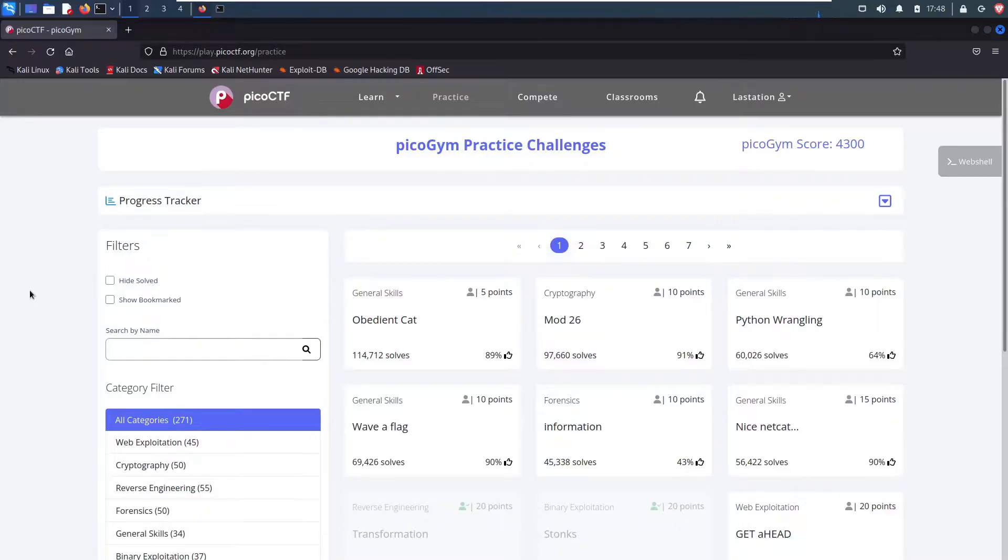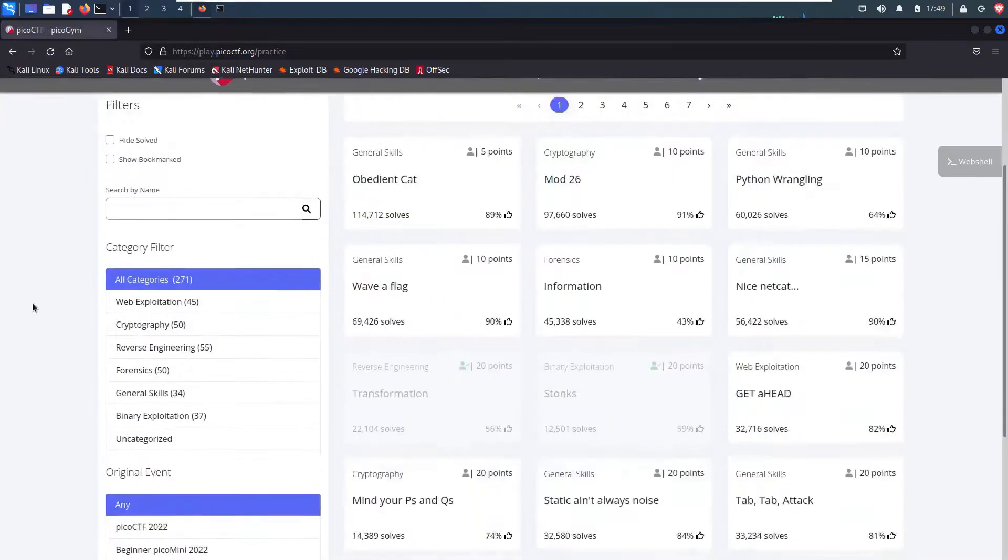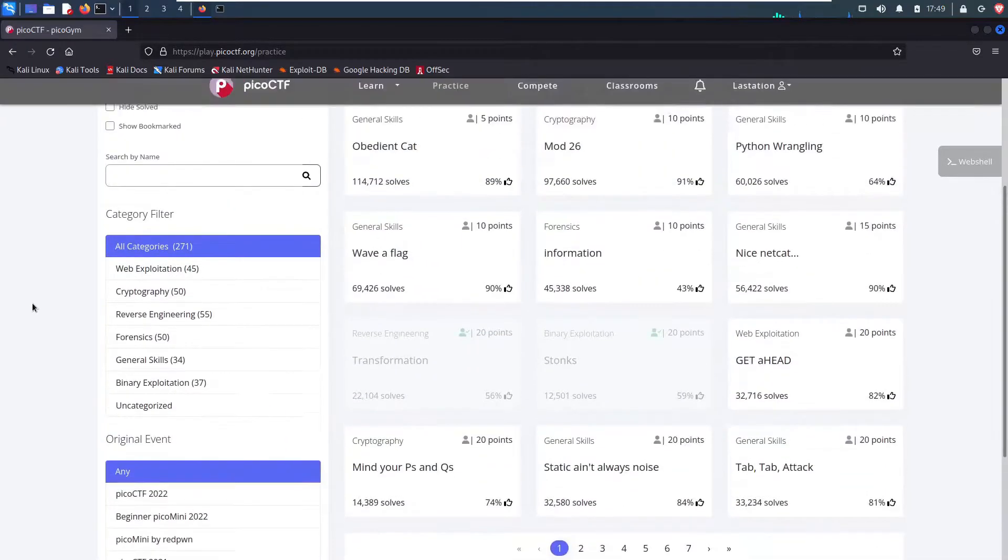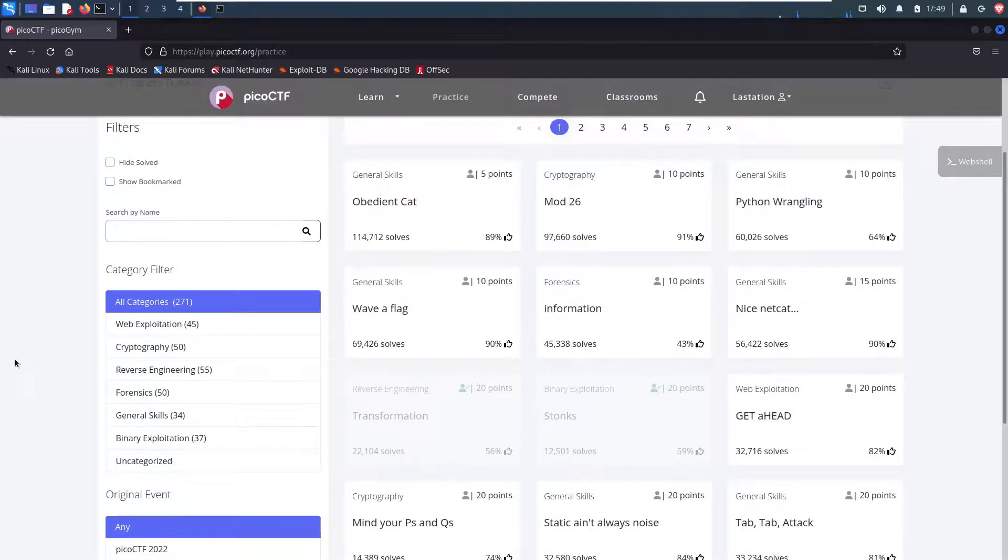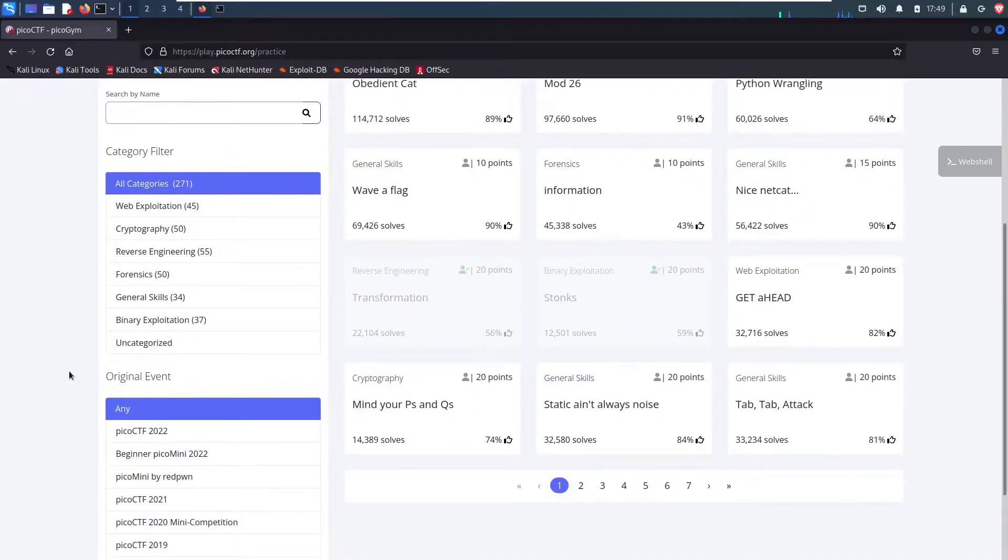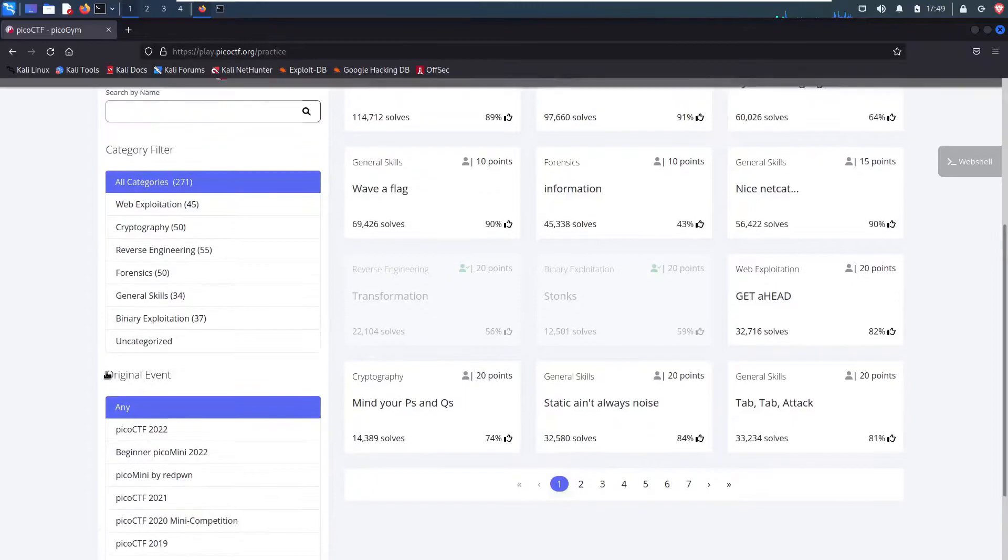It's a website for retired CTF challenges that they keep up and running so we can continue learning and becoming better security professionals, better hackers. So on the left side, you can see the different categories they have available and you can organize by event.